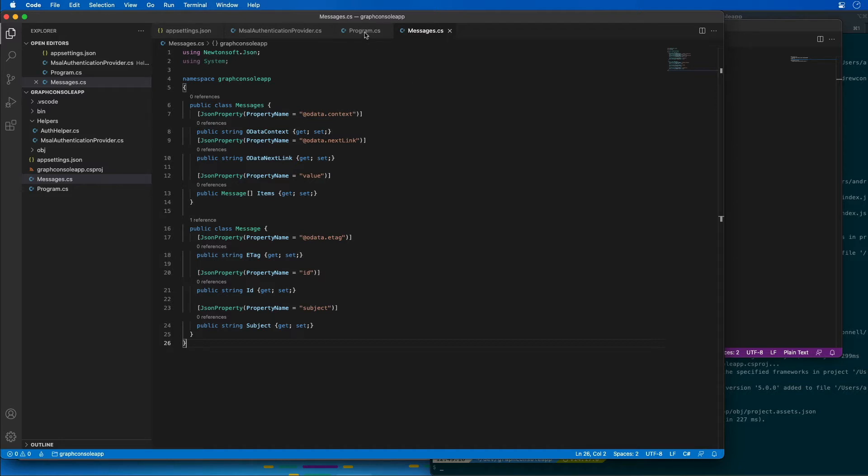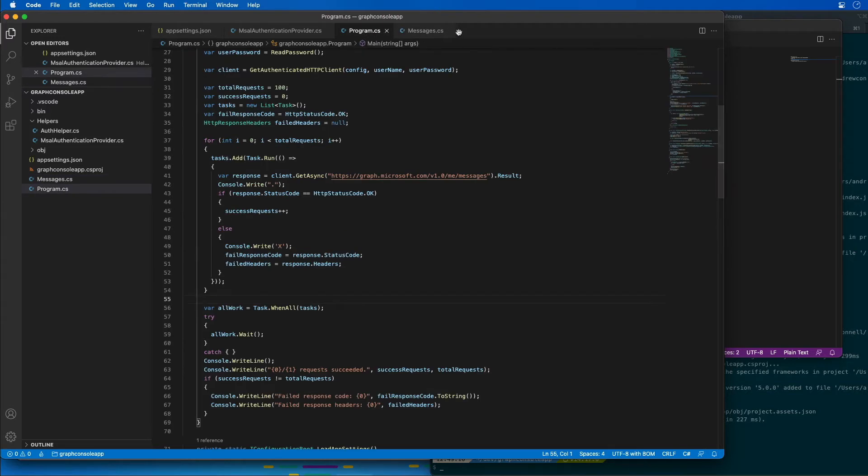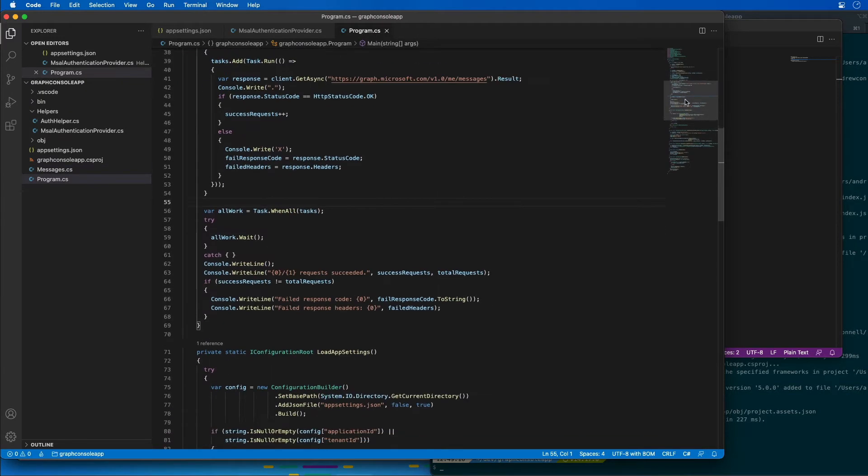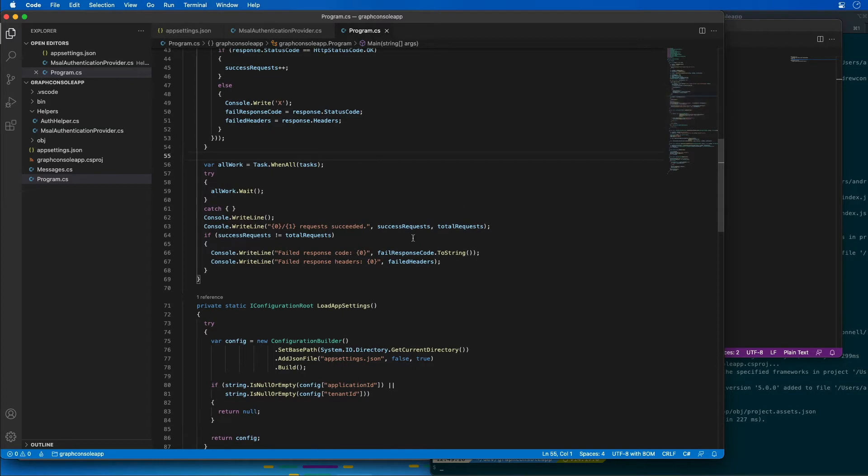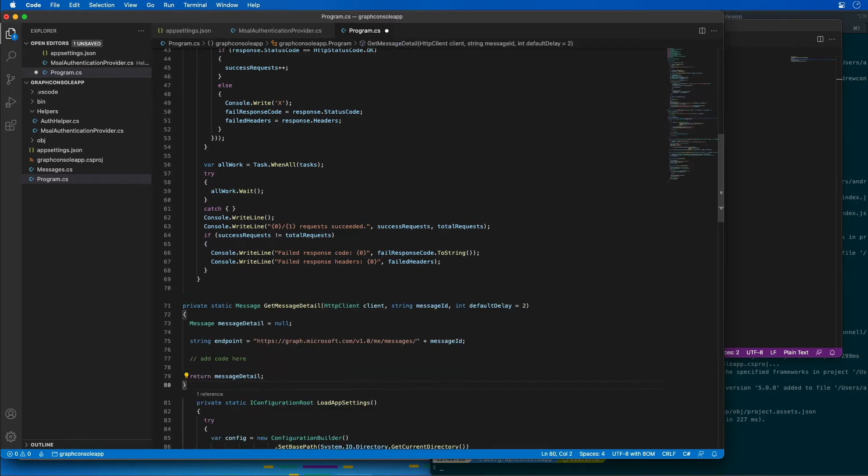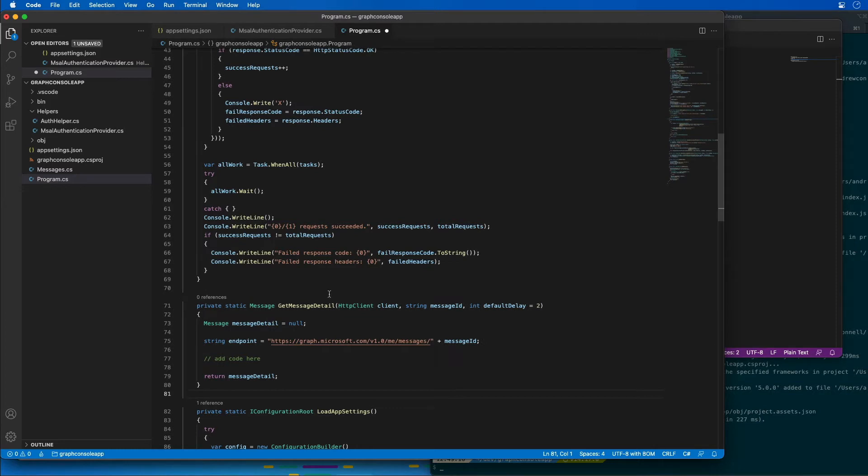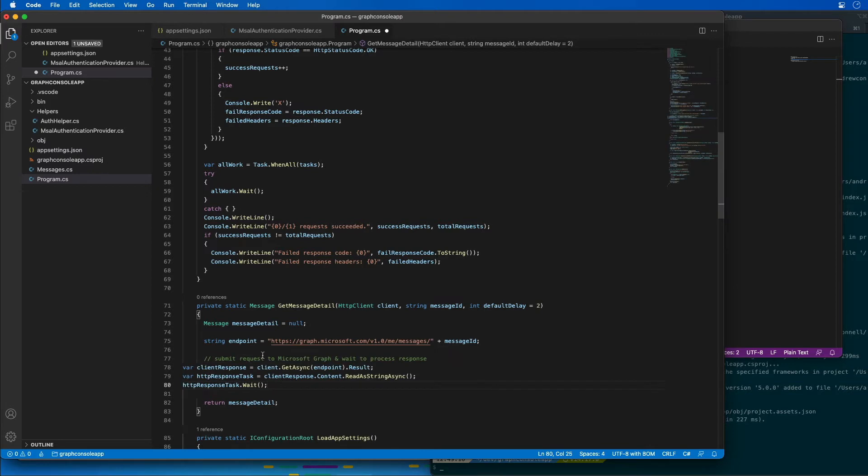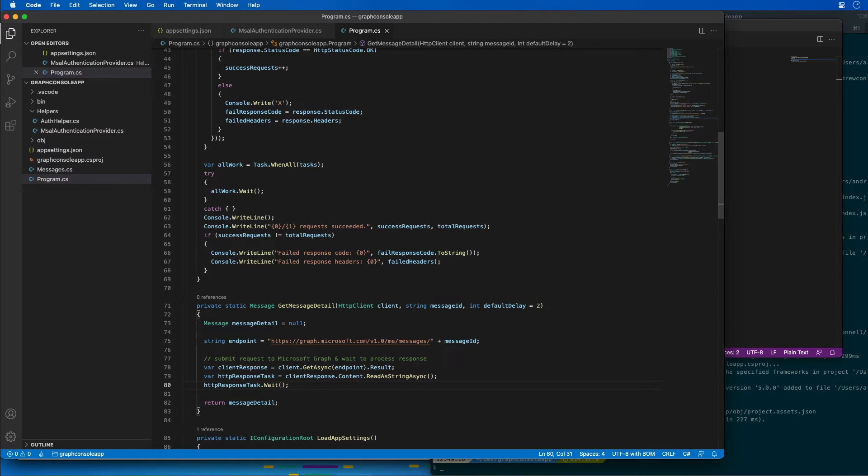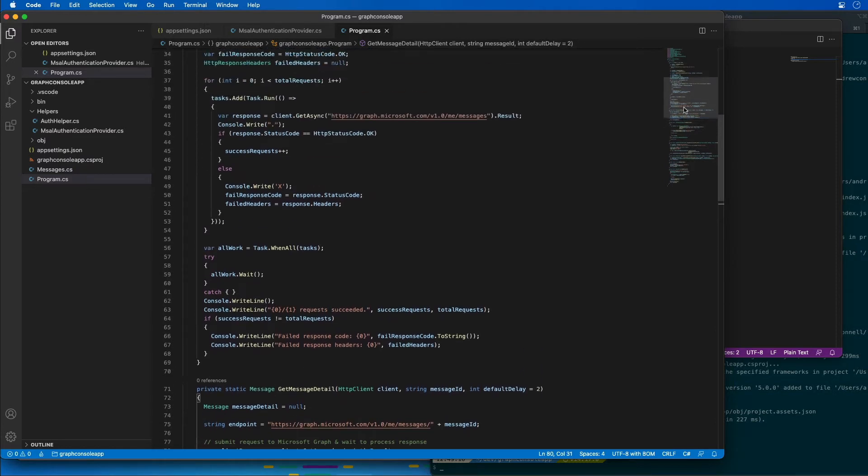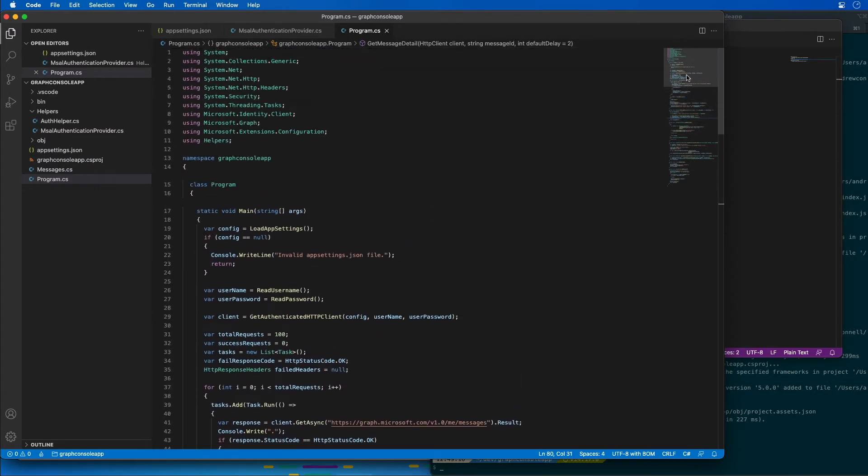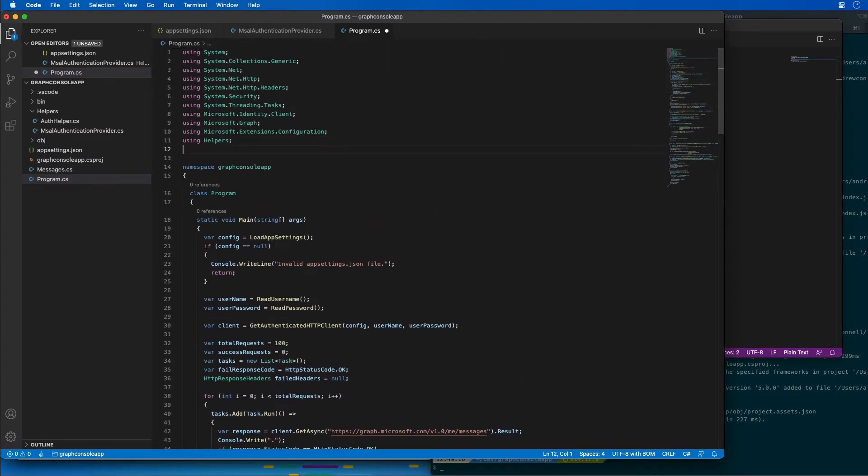So back within the program.cs file I'm going to add a new method, let's scroll down a little bit farther, right before the load app settings called get message detail. Now the part where we have this add code here I'm going to replace that with the following code. So if there's a successful response it's going to return the deserialized response back to the caller to display the message. Now let me go up and add a new using statement for this: using Newtonsoft.Json.